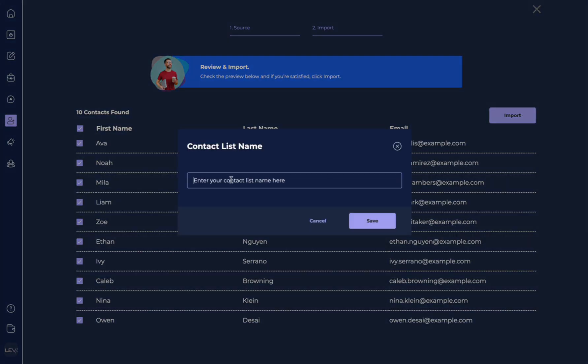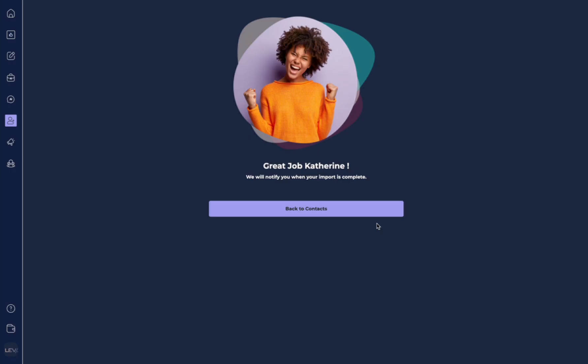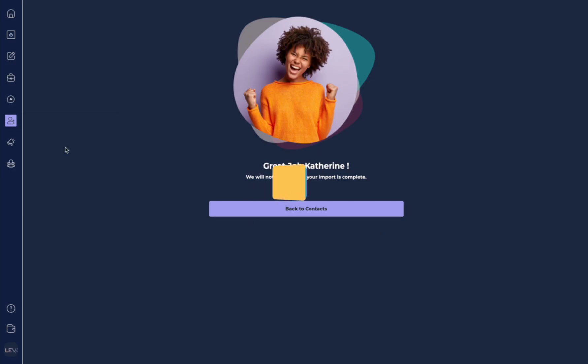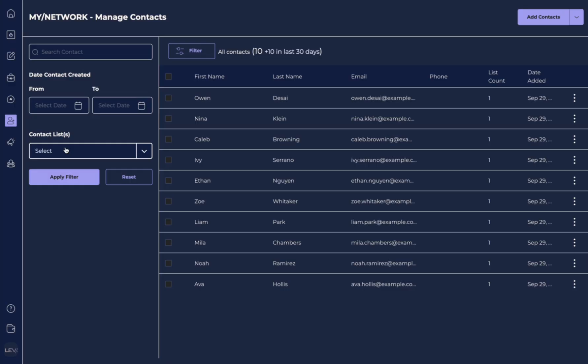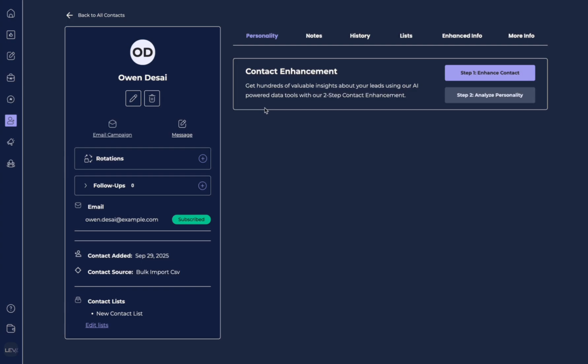Now it's going to ask you, do you want to name your contact list? And so here you can put a name for your contact list and hit save. Now that you've uploaded your contacts, we can go back to my network, we can go to my contacts, and we'll see all of those emails have been added to our contact list. If we want to select one, we can go over here and we can hit enhance contact.